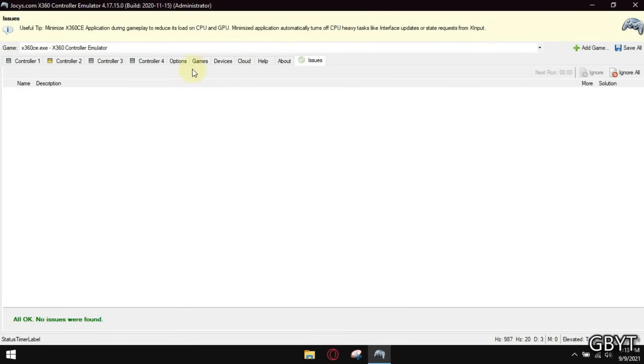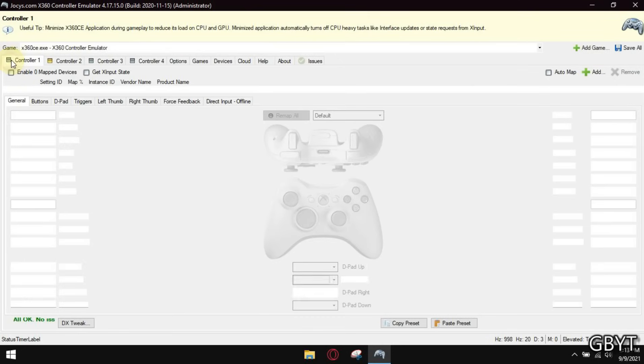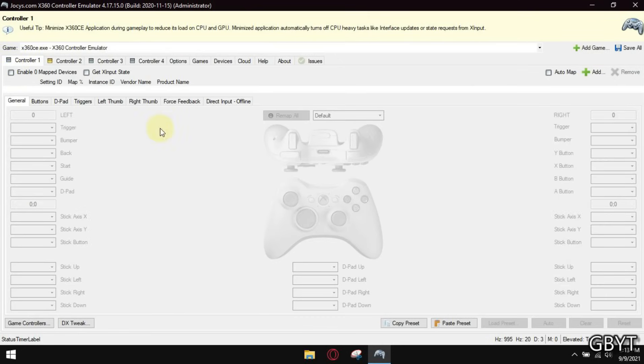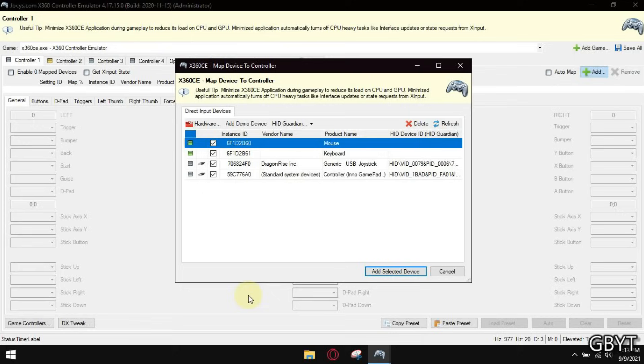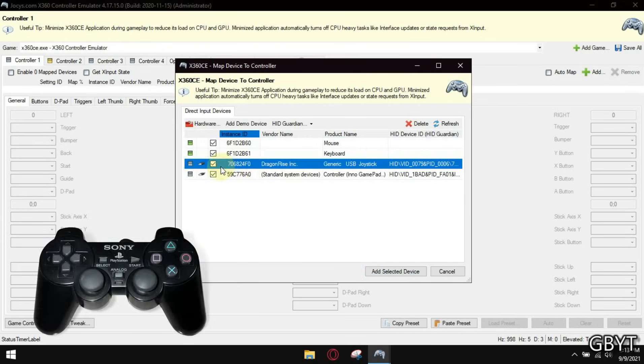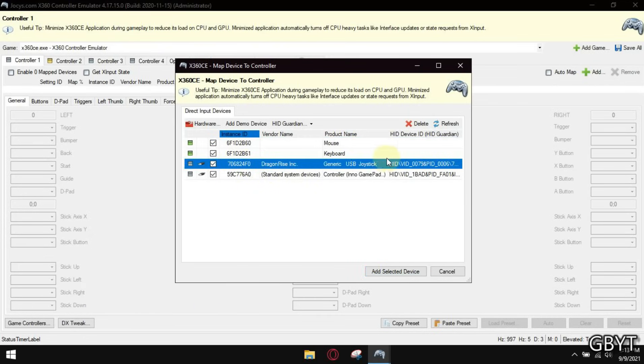Now after doing that, it is time to configure our controller. So as you can see this is my generic USB controller. Select your controller too and follow me.